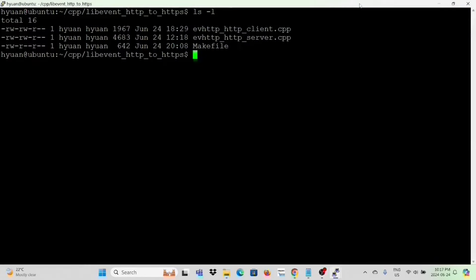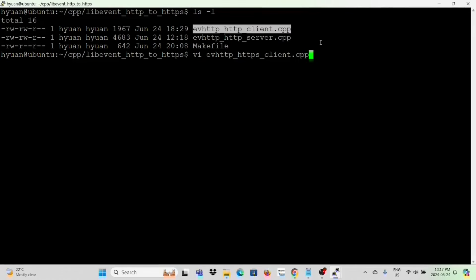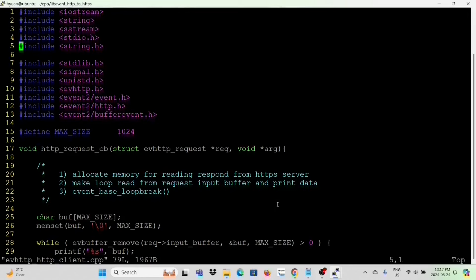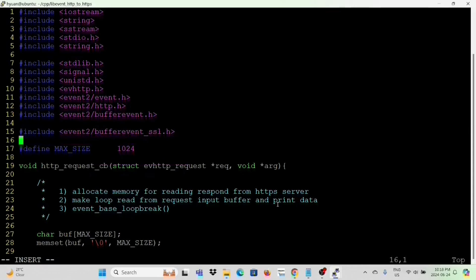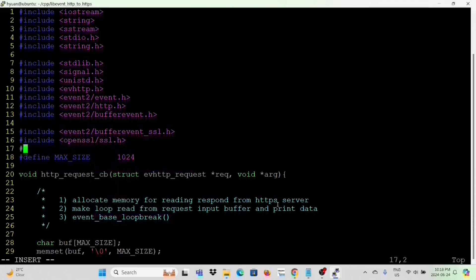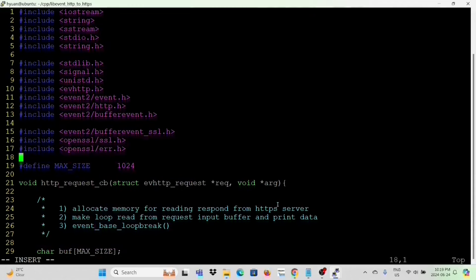We also test the libevent HTTP server through a web browser and confirm the HTTP server web page. Now we create a new C++ program: ev-http-https-client.cpp. We copy from http-client.cpp and then modify it to an HTTPS client. We read from http-client.cpp. First, add header files. For ev-http using OpenSSL, it has to go through the bufferevent header file, then OpenSSL ssl.h and OpenSSL err.h.